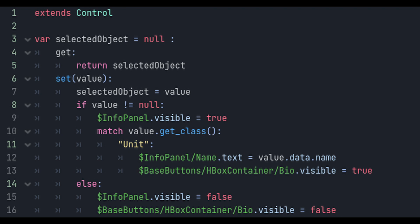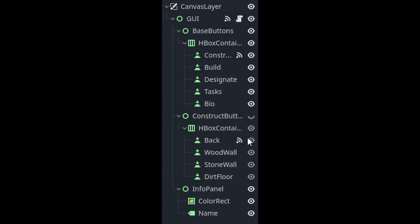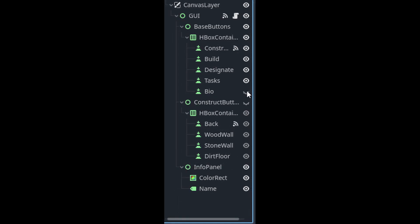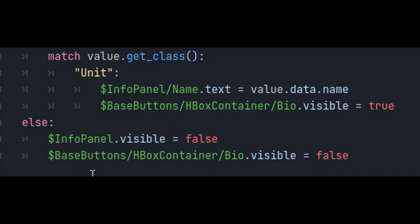For example, if a unit's selected we want to show the name. If a stack of items is selected, we want to show the name of the item and however many are in the stack. If nothing's selected, then the info panel just shouldn't show. Also, uncheck bio visibility by default, and we'll only show it when a unit is selected.